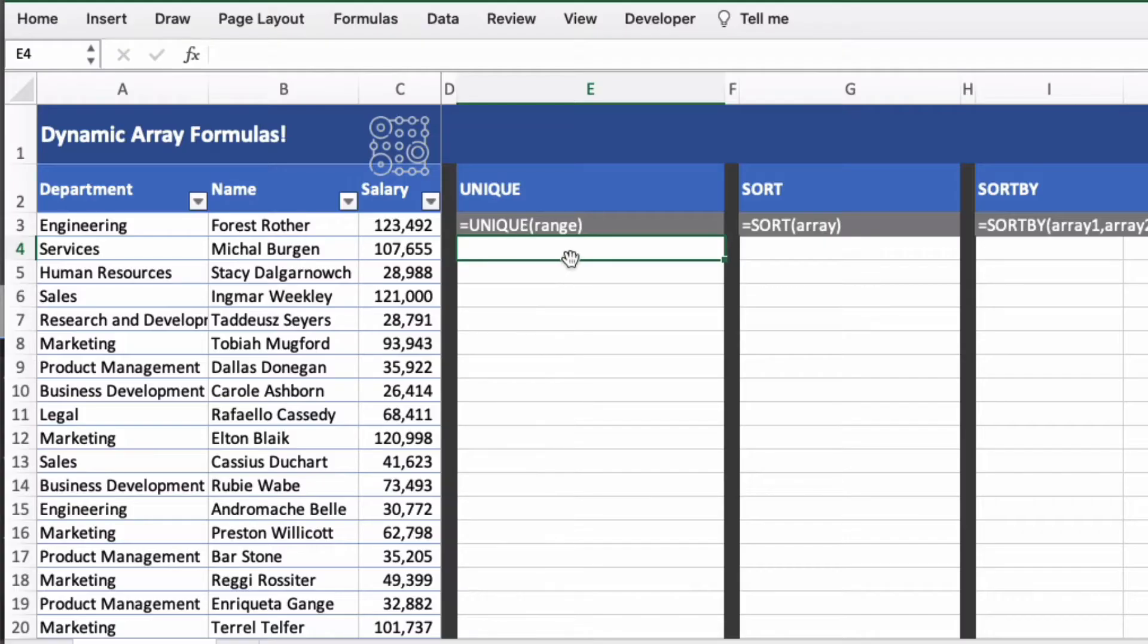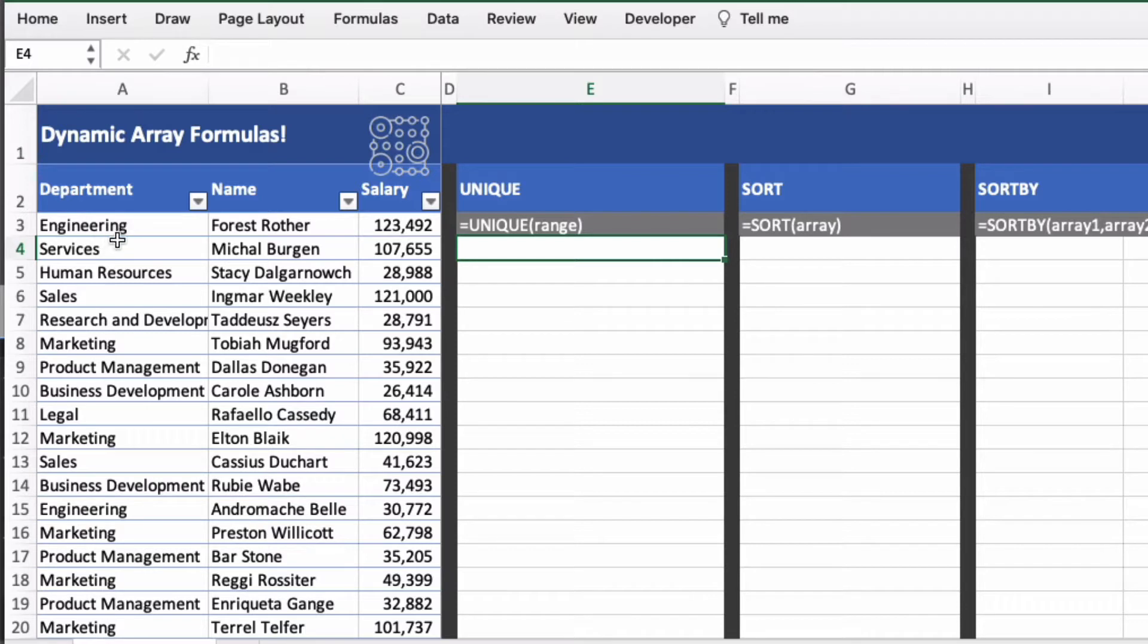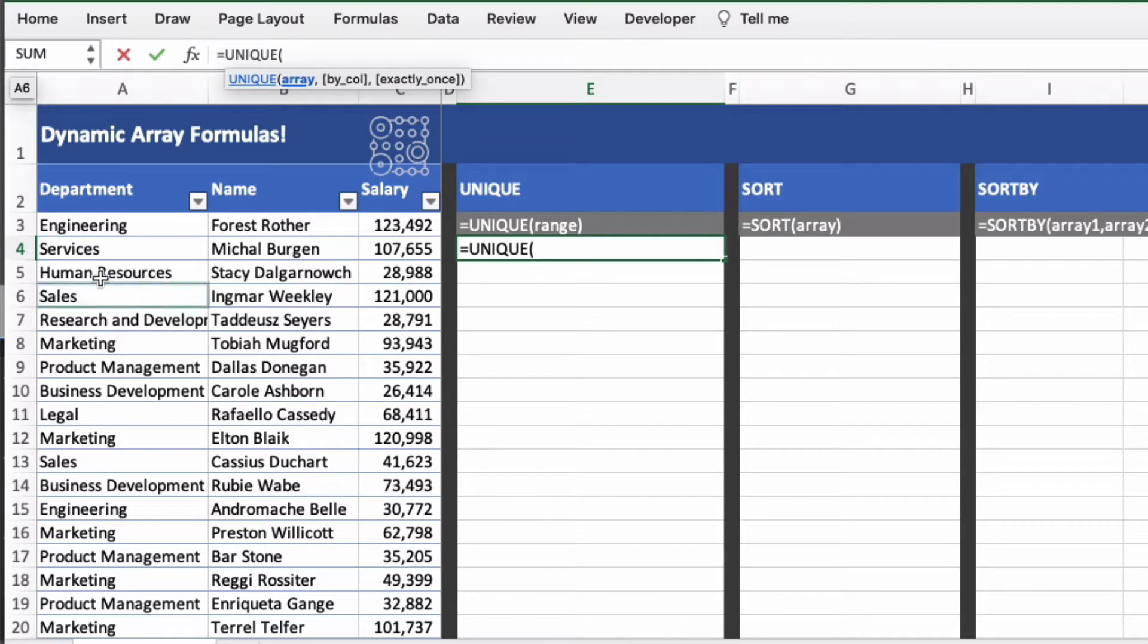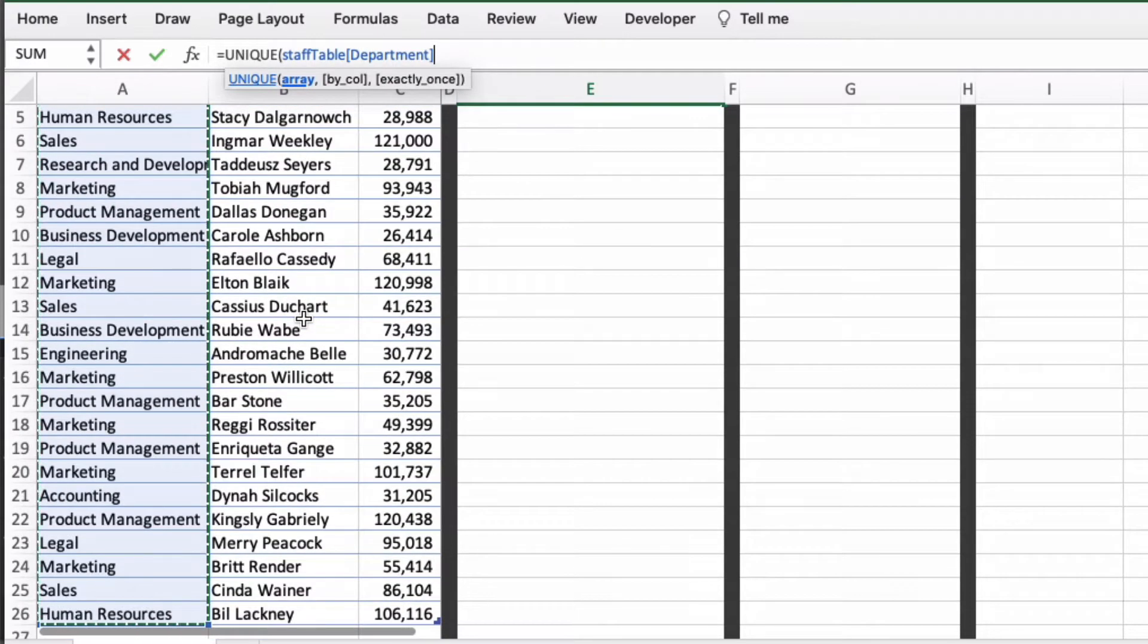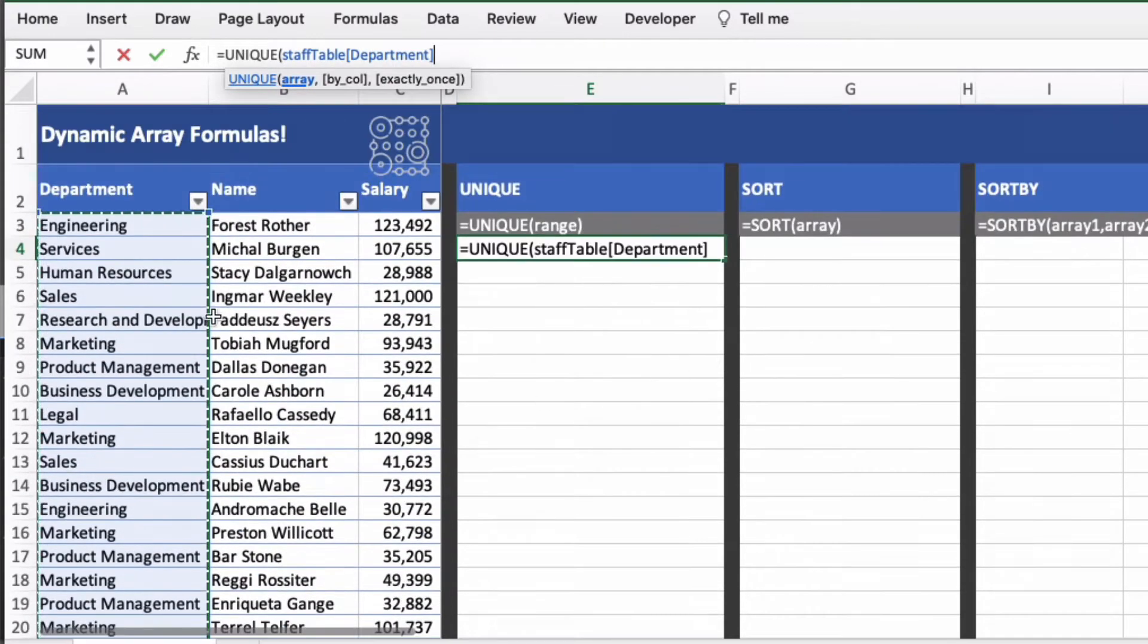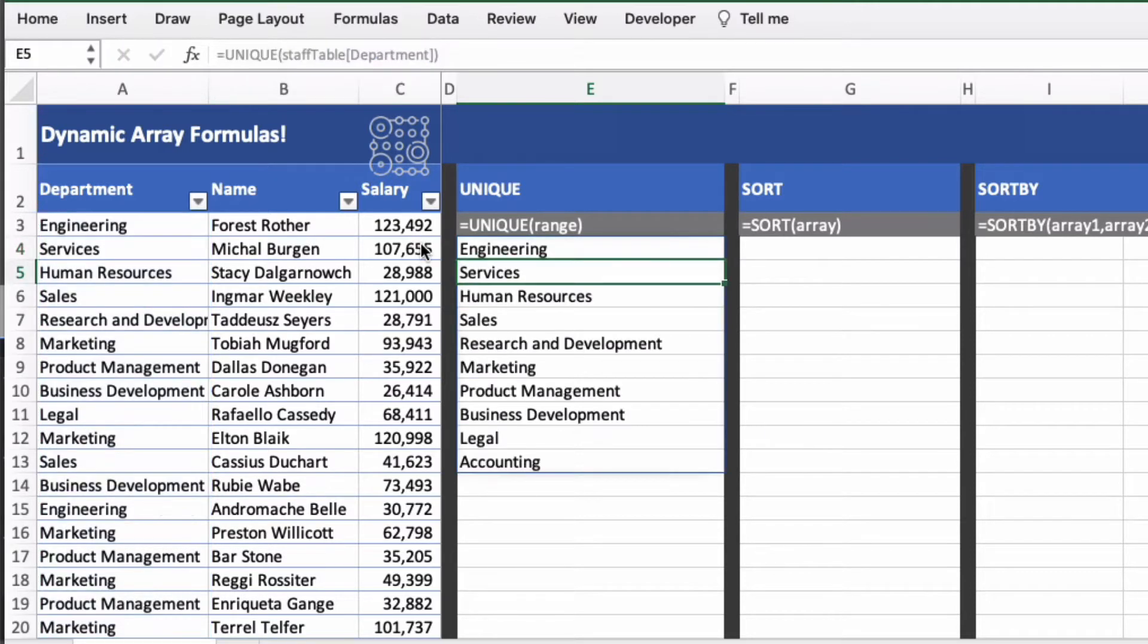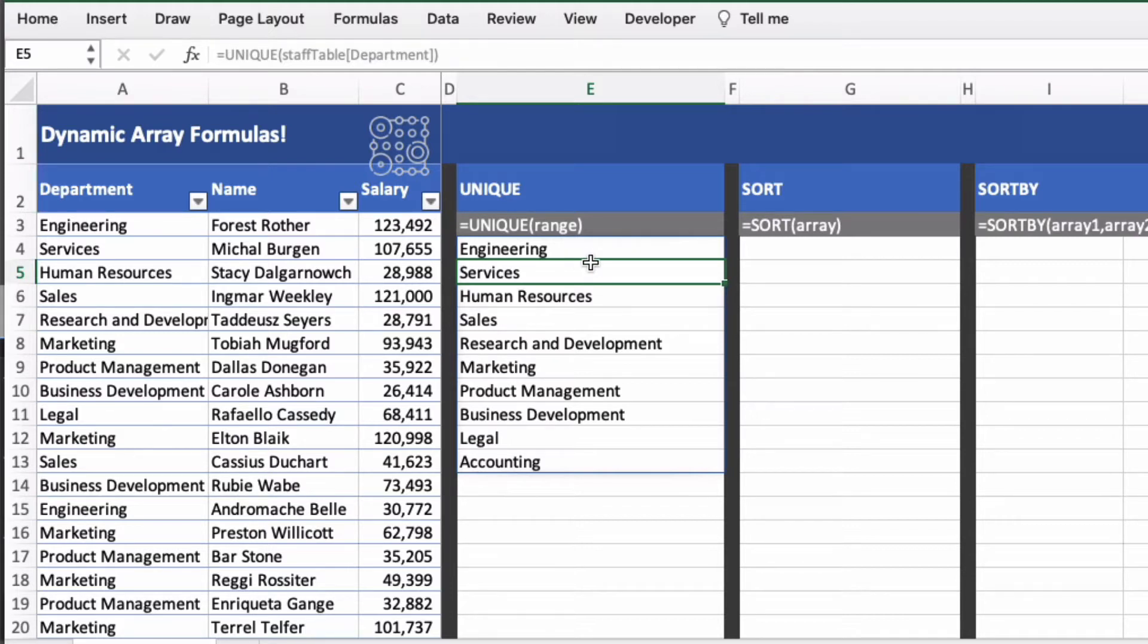First we're going to use the unique formula. We have some employee data on the left hand side, department name and salary, and we just want a unique list of departments. So we do equals unique, open brackets, then choose the first column. In this case the column is formatted as a table and then close brackets and it will spill down and display all of the unique values in department.